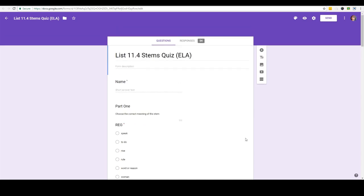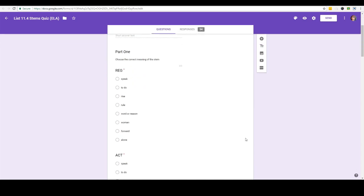As you can see I've already typed in my questions which we learned to do in an earlier section. So now let's learn how to make this a quiz that will grade itself.